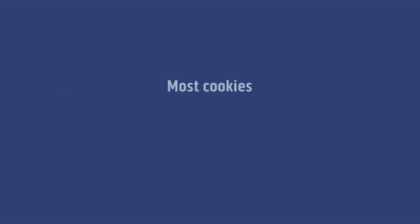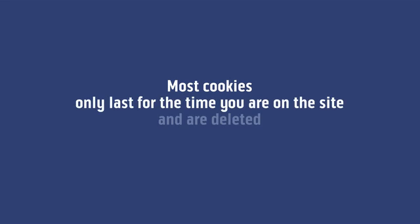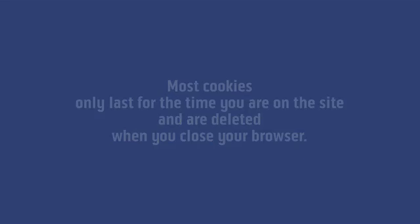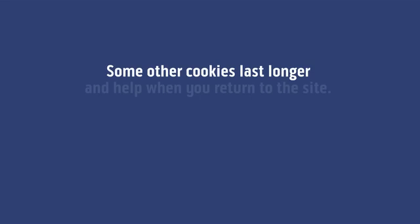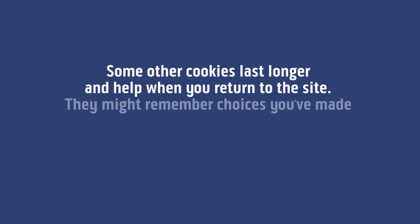Most cookies only last for the time you're on the site and are deleted when you close your browser. Some other cookies last longer and help when you return to the site.